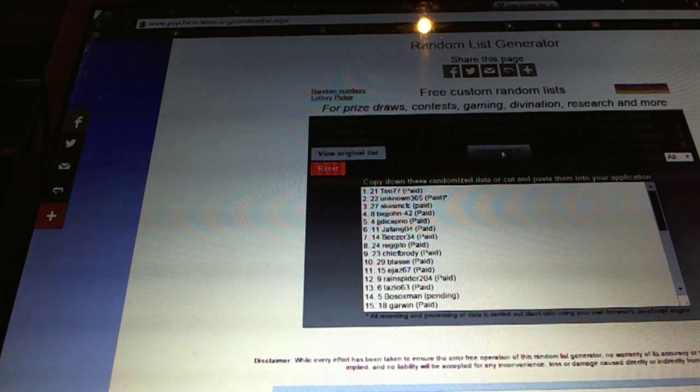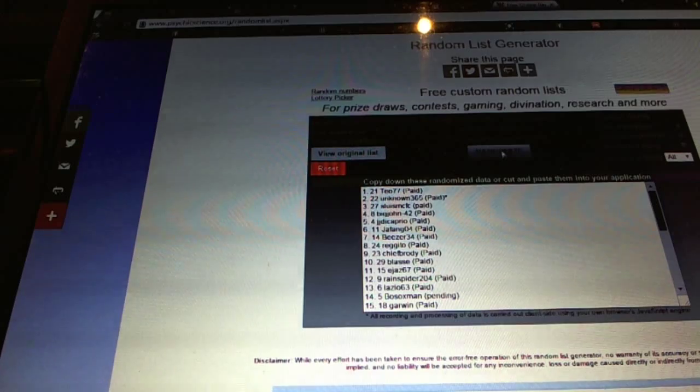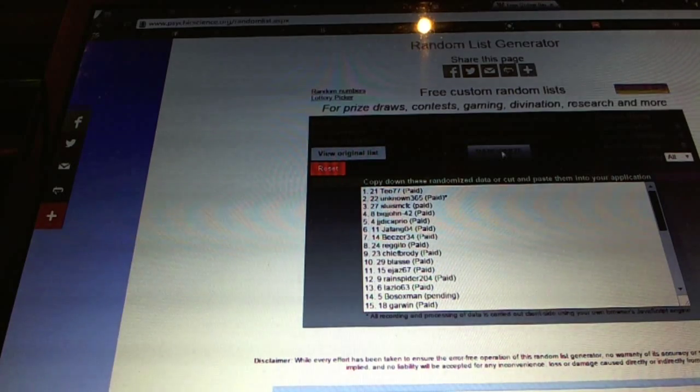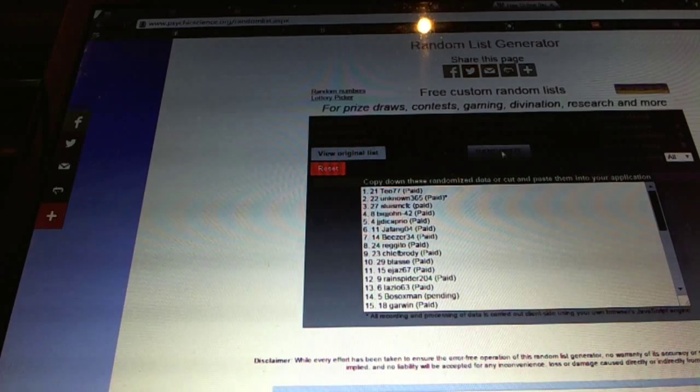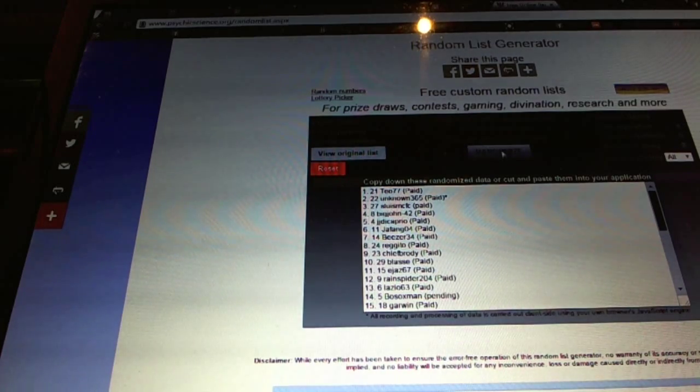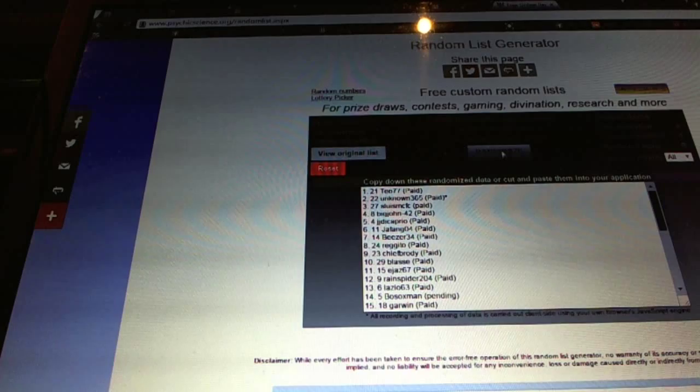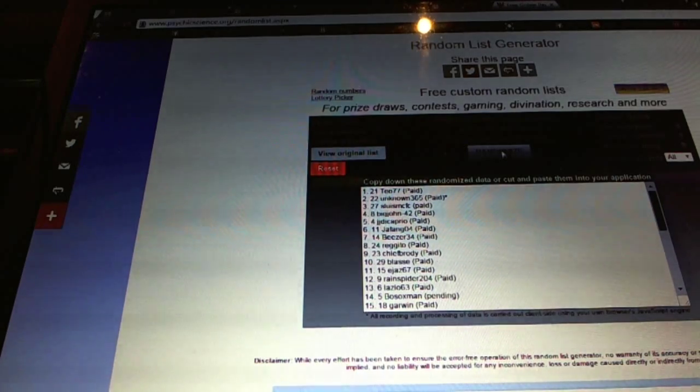Team Canada Hits go to SluiceMCFC. Wild Card 220 goes to Big John42. And the Breaking Bad Auto goes to J.J. DiCaprio. There we go.